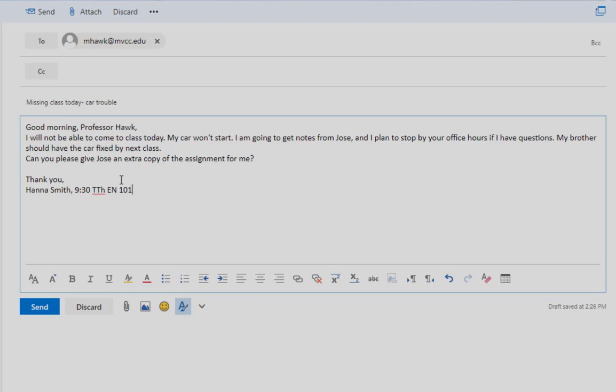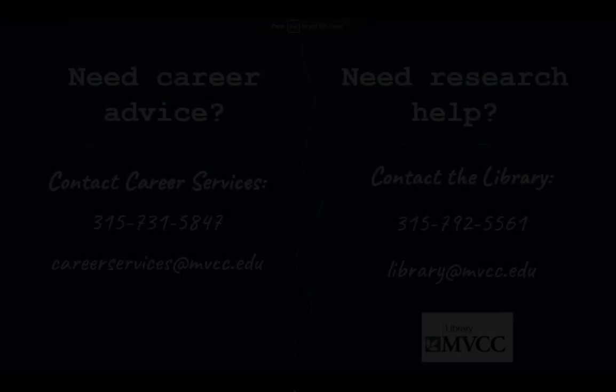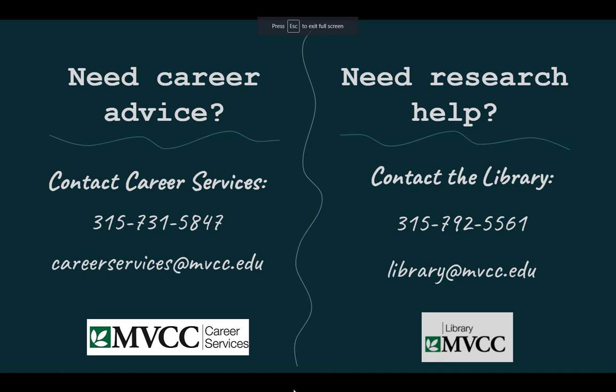At first, writing like this can seem like learning a different language. But with practice, it will become much more natural. Want more advice about presenting yourself professionally or preparing for your career? Contact Career Services. Want more tech tips or research help? Contact a librarian.